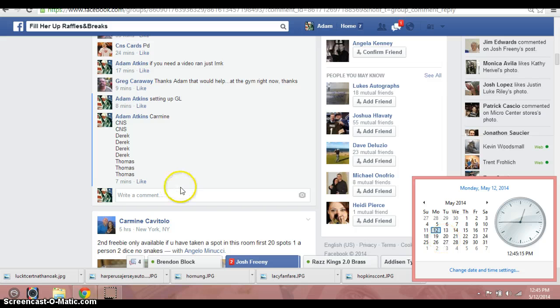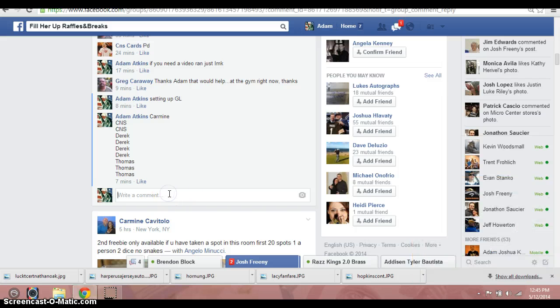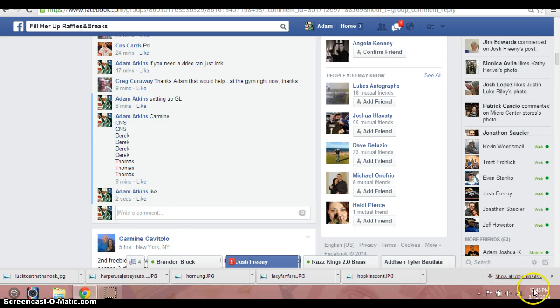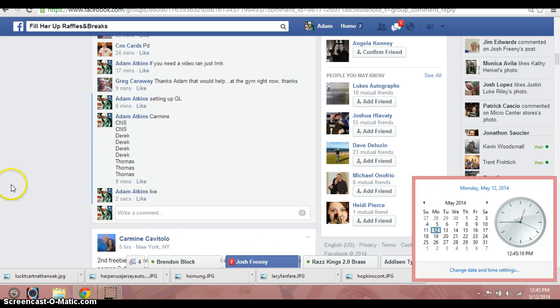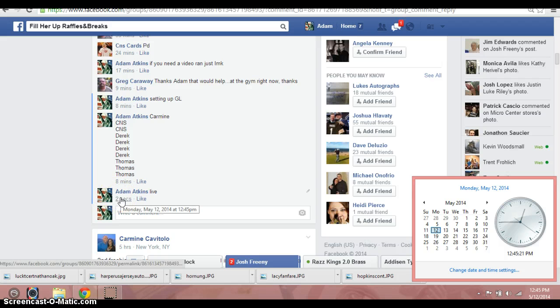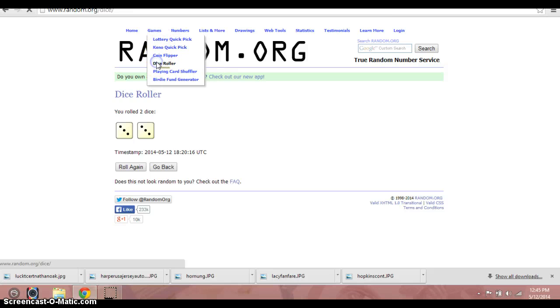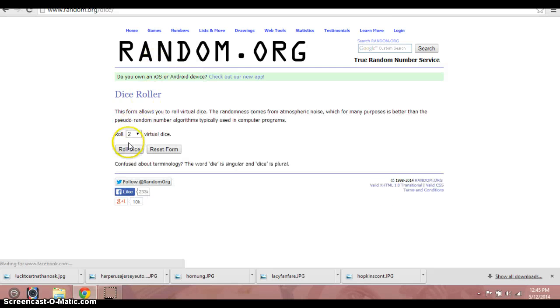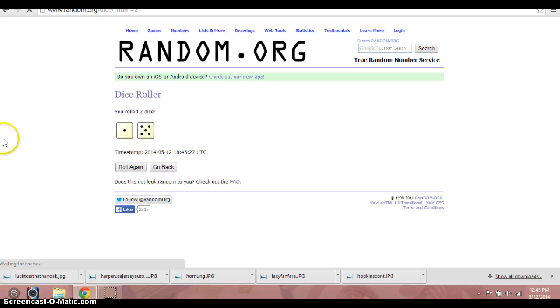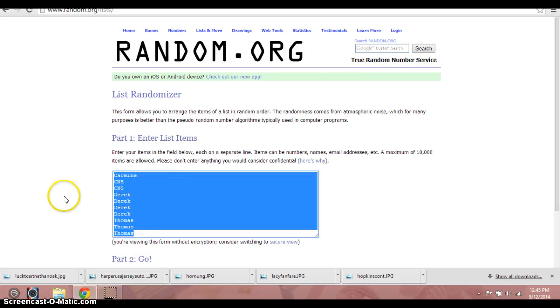It's 12:45 Mountain Standard Time, live. Two dice, let's go back up here. No snake eyes. We're going six times.